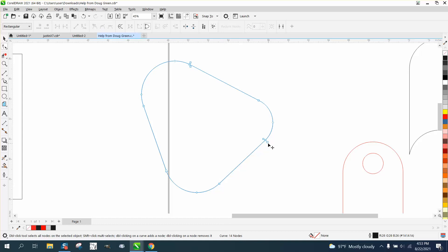What it is, is nodes that are on top of each other. They're not going to change the curve, but they will cause you havoc.